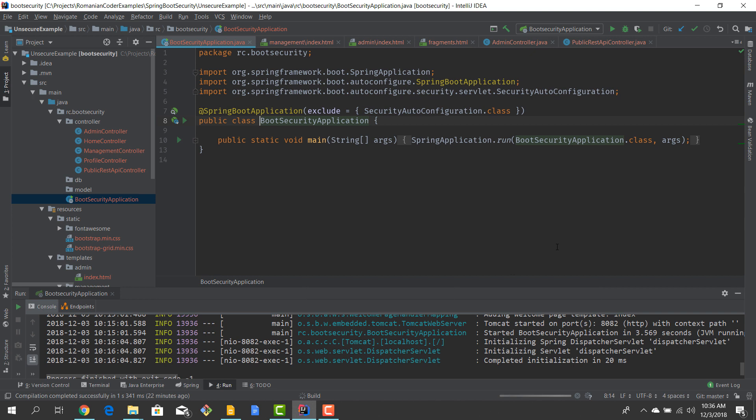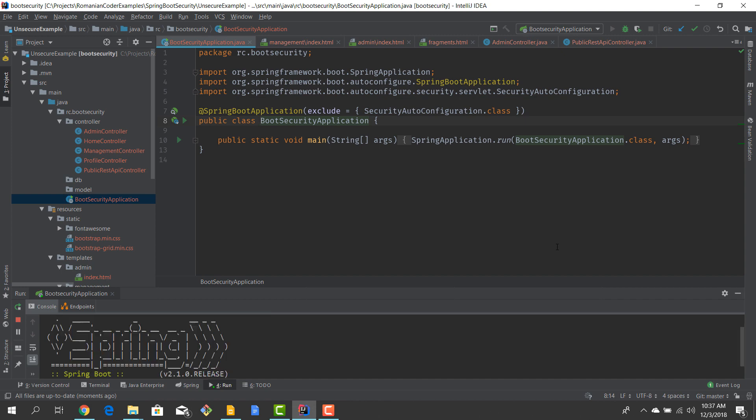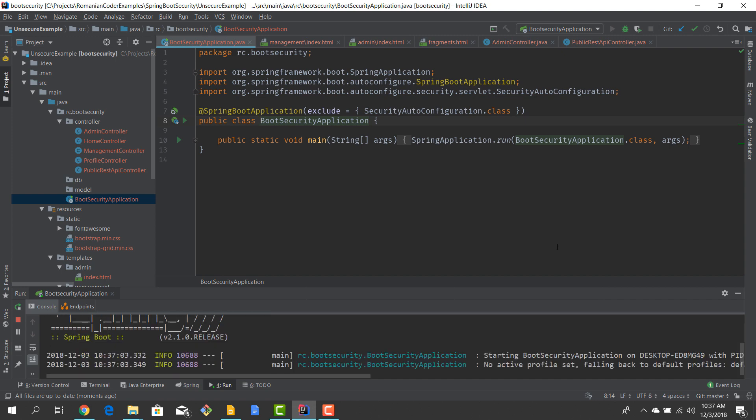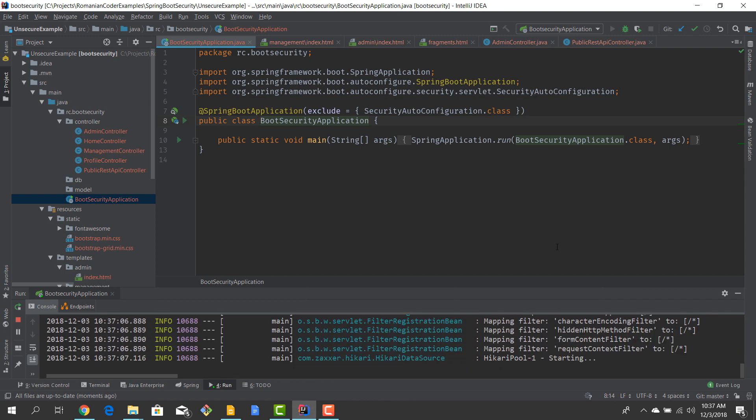We can fire it up. In my case it's going to start on port 8082 because I have another process running on 8080, but you see that there is really nothing fancy around here.